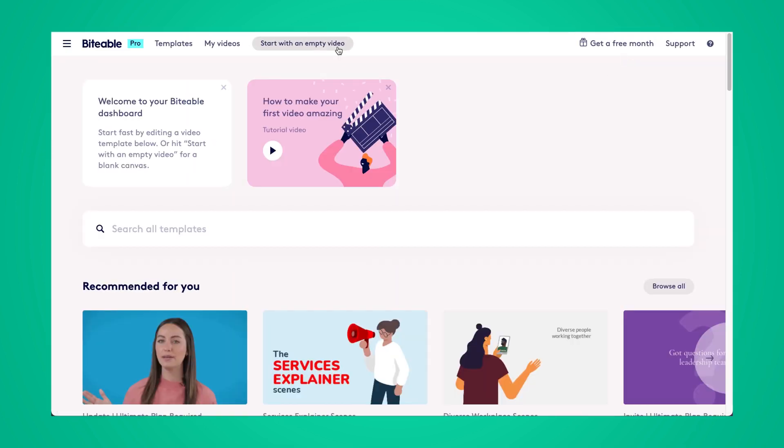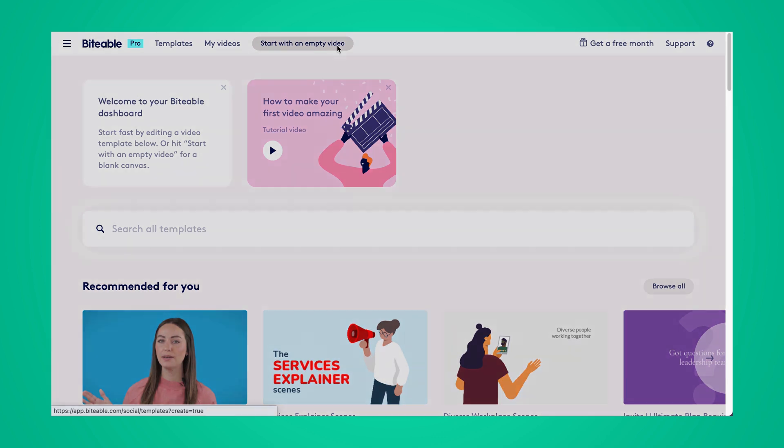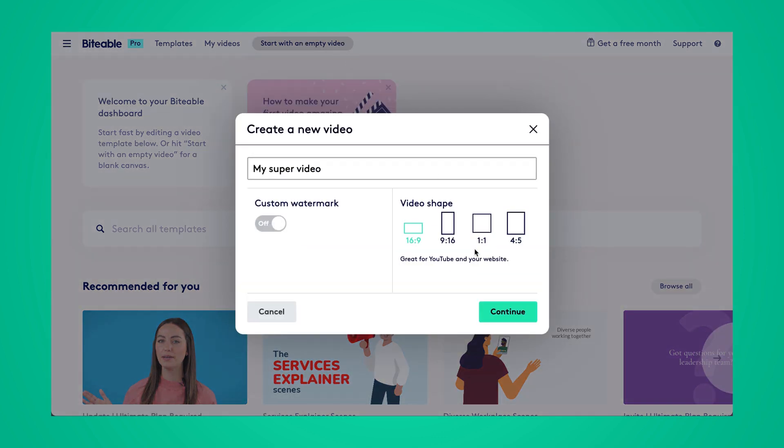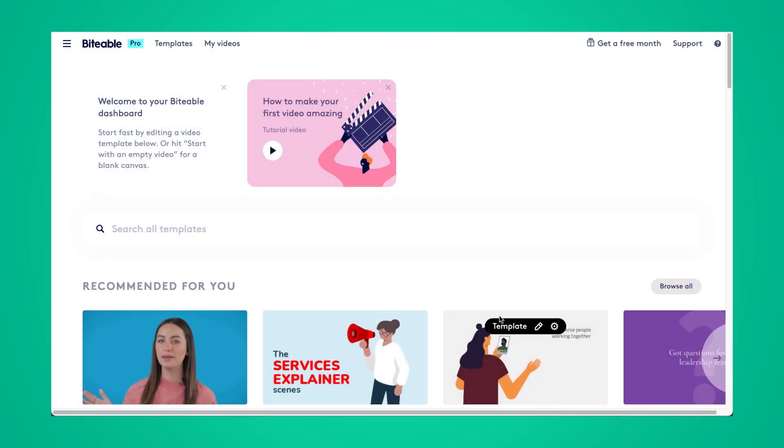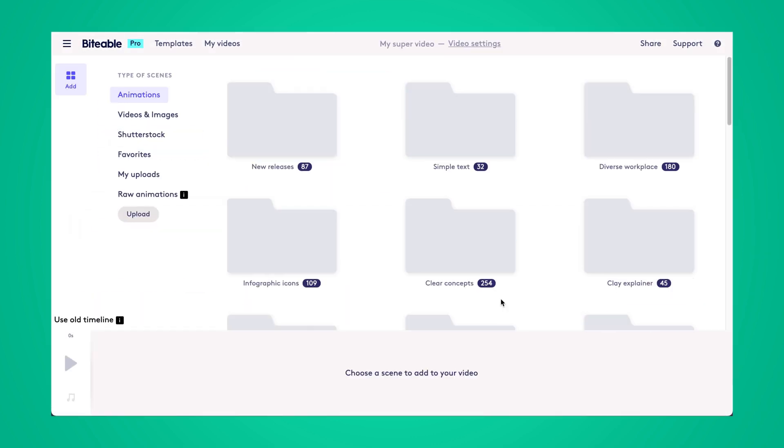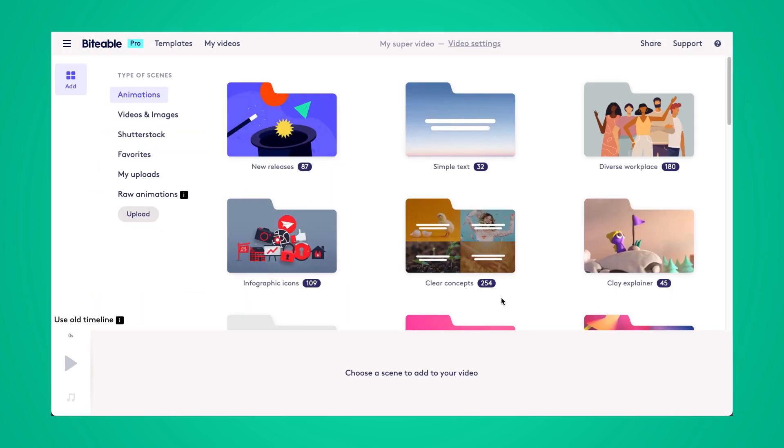We're going to click start with an empty video and from there choose your video shape based on where you plan on sharing your animated quote. So for me, I'll be sharing it on social media so a one-to-one format is best.